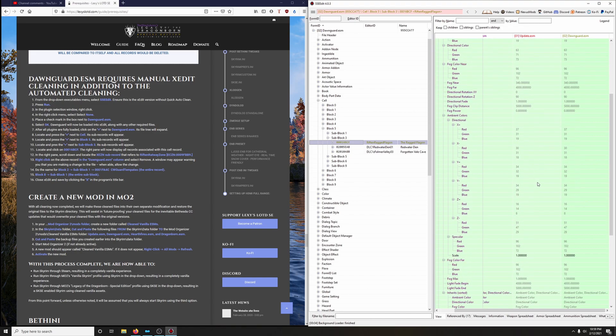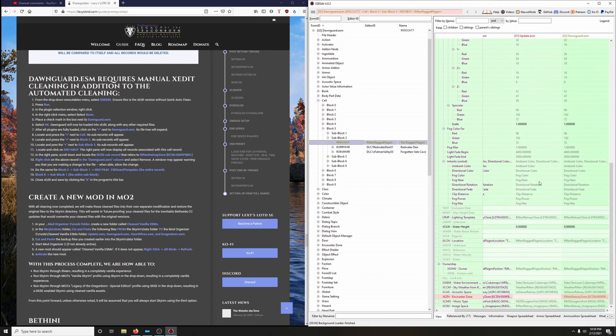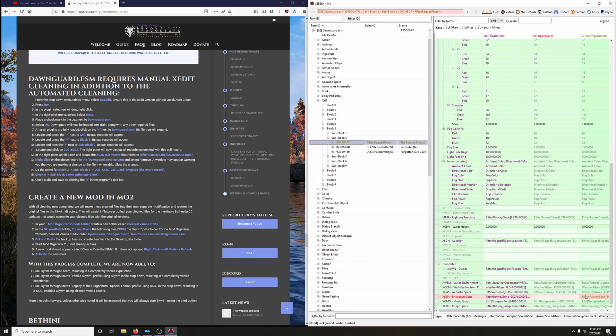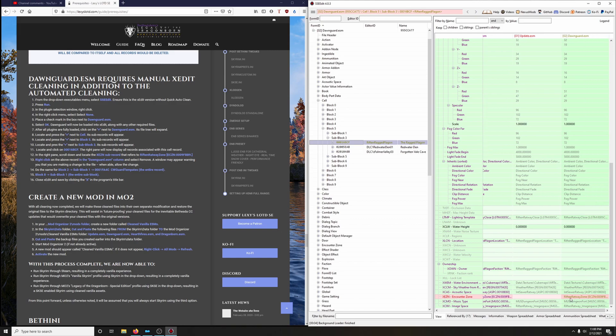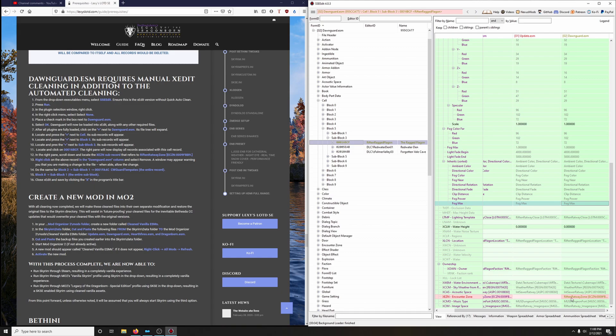And then in the right, we're going to scroll all the way down to where we see X, E, Z, N, and Counter Zone. And what we're going to do is right click on the Riften Rattway Zone here under the Dawnguard column. We're going to right click on it and click Remove.